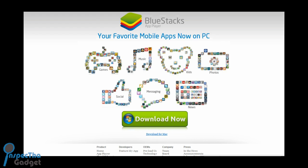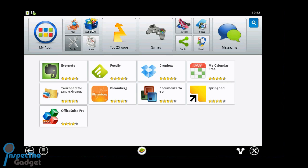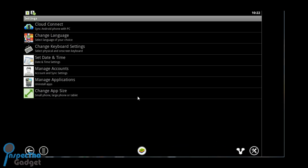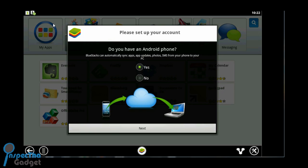Once you've downloaded it, go to the tools icon on the bottom right here and click on cloud connect. Once you click on cloud connect, it's asking you do you have an Android device. I just click yes and go to next.